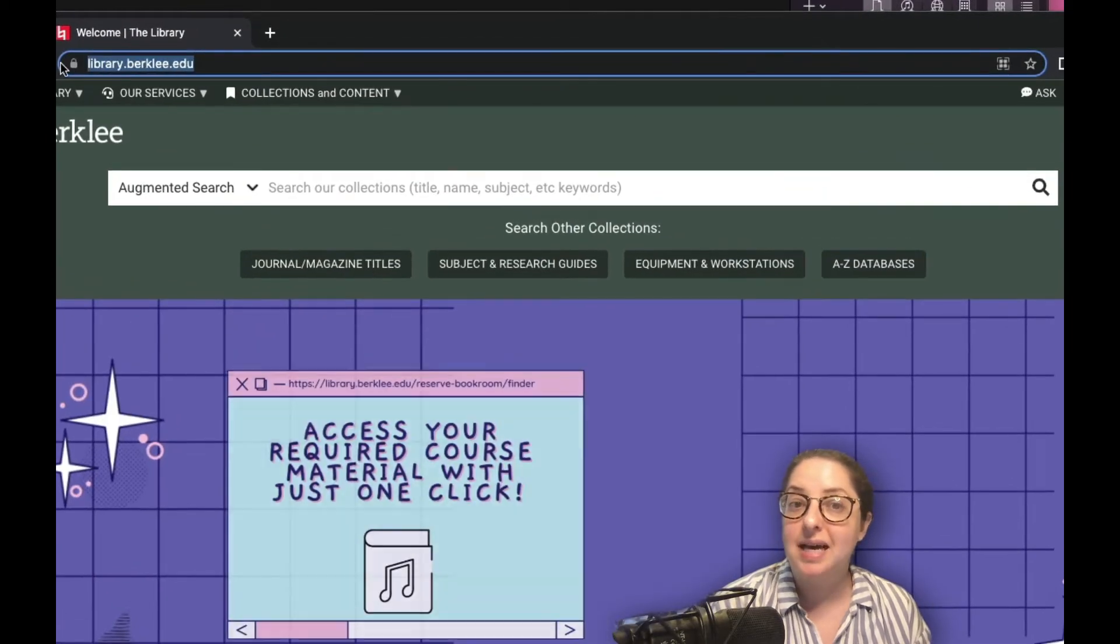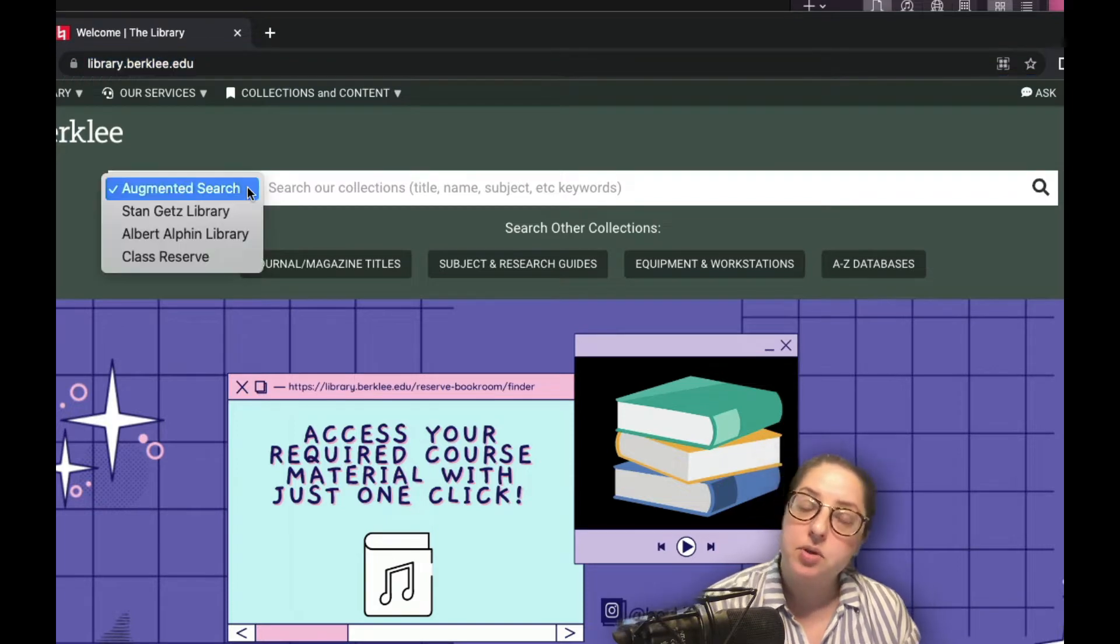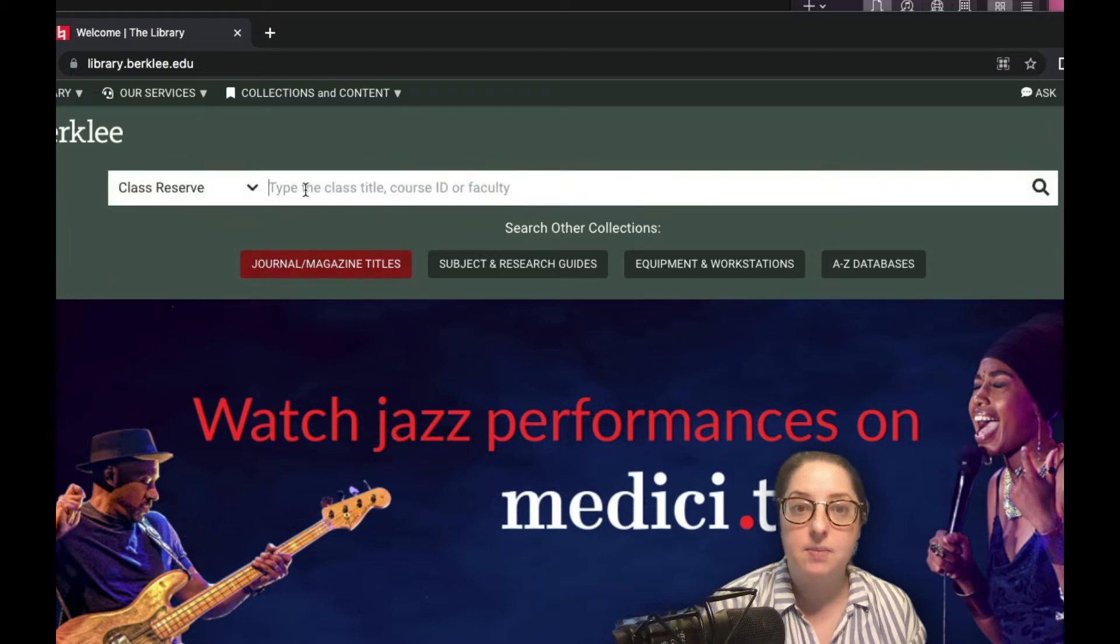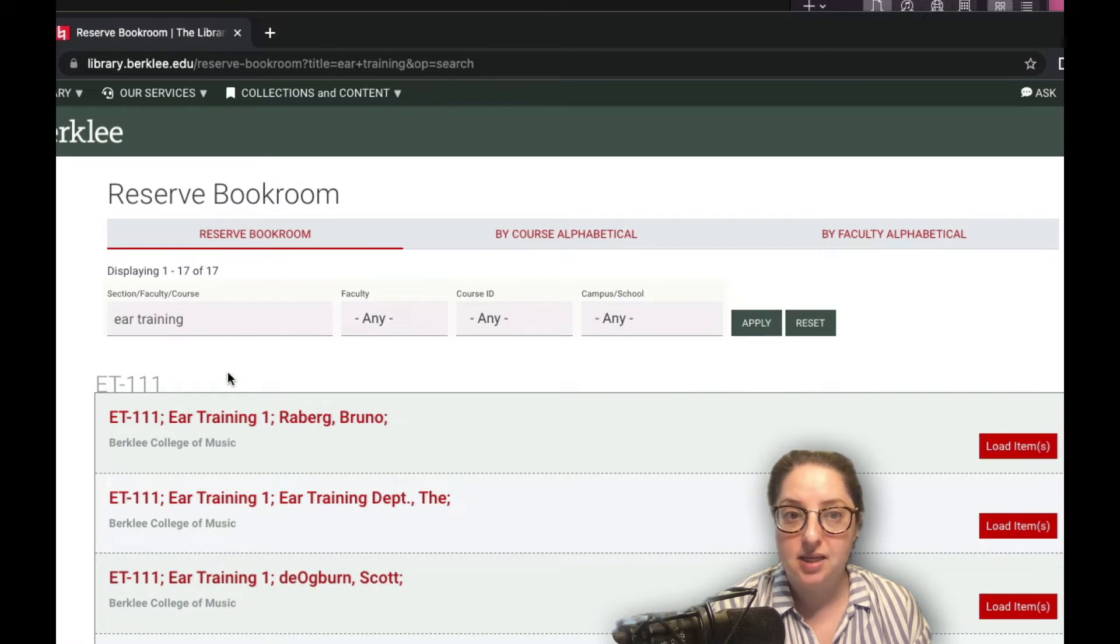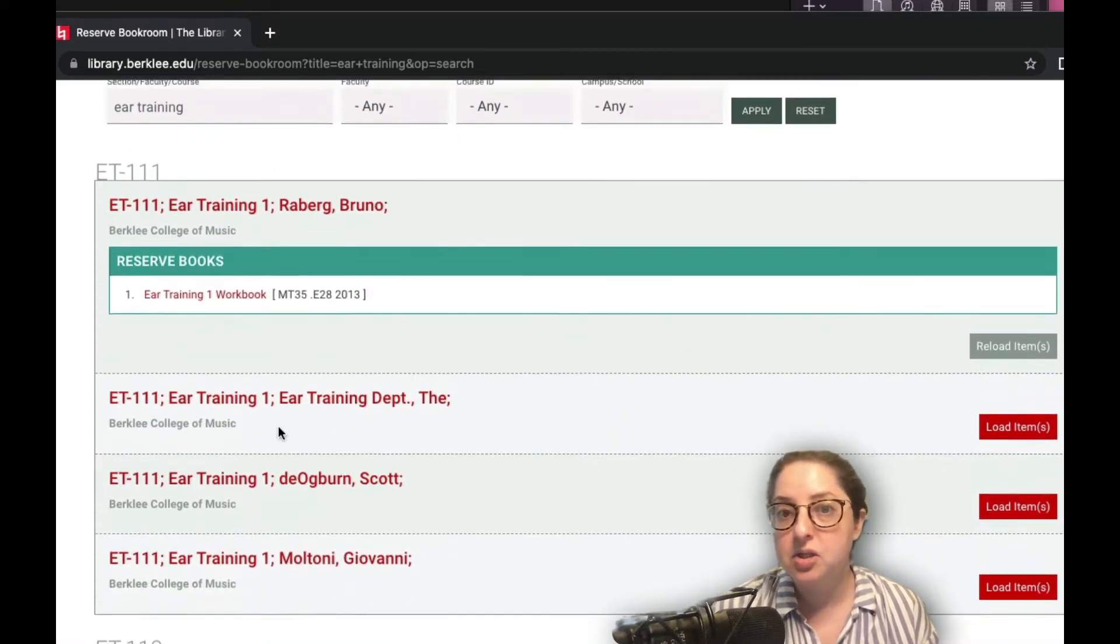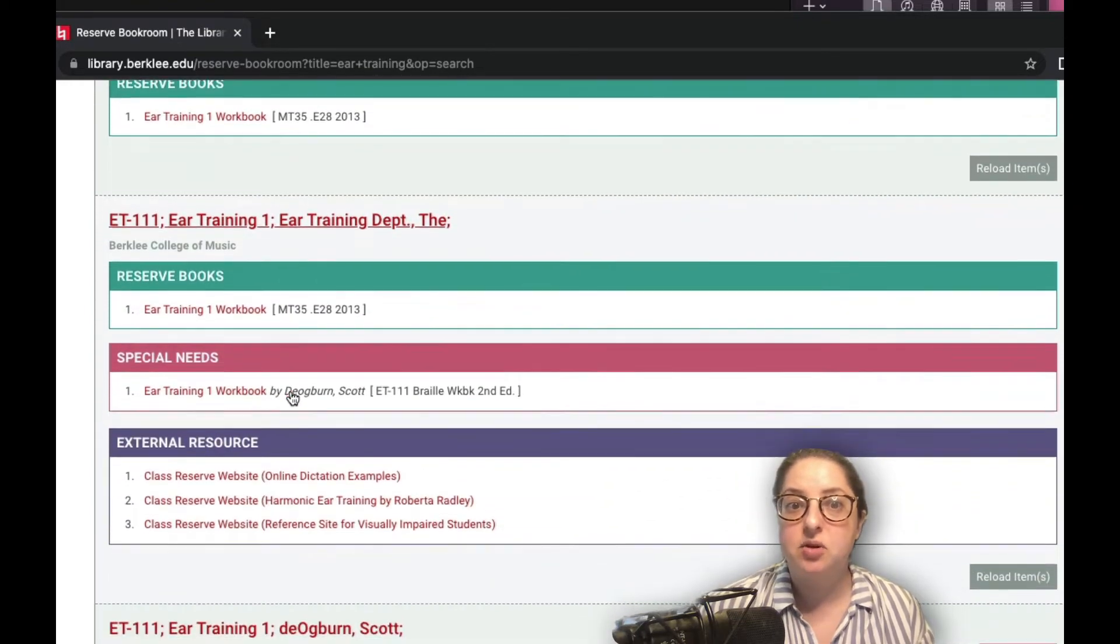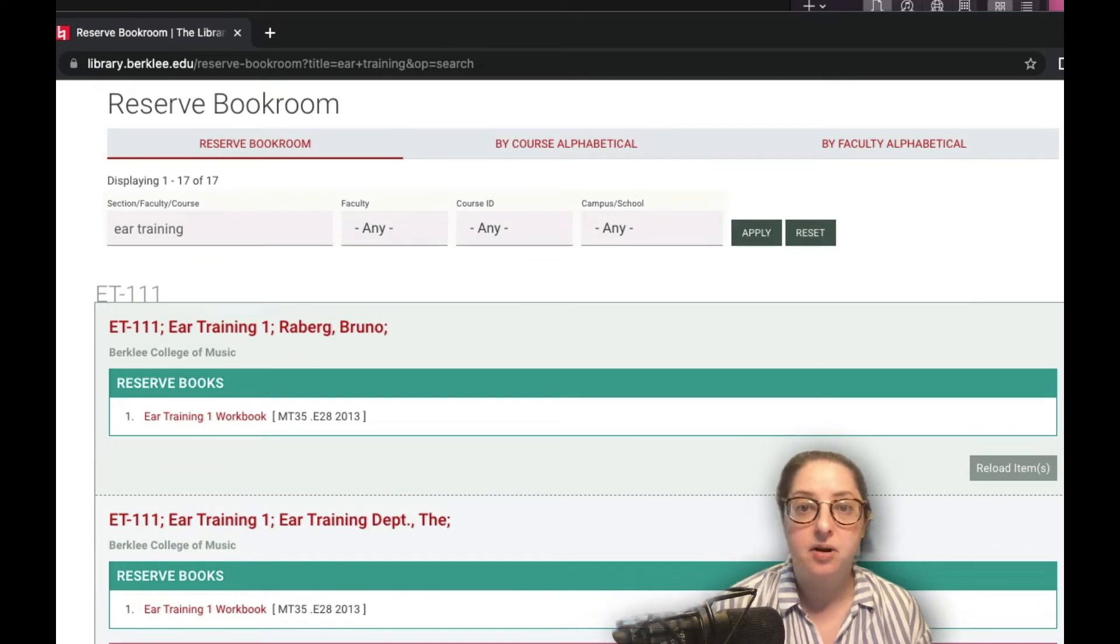First, let's take a look at the different menu options next to the search bar. Starting with course reserves, this is where you can see what items your teacher has put on hold for assignments. You can search by the name of the class, instructor, or the course ID. Here you'll find links to digital resources you can access with your OnePass login and to see which items are available to borrow for a short loan period inside one of our libraries.